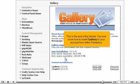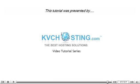This is the end of the tutorial. You now know how to install Gallery into your account from within Fantastico. Thank you for watching our tutorial.